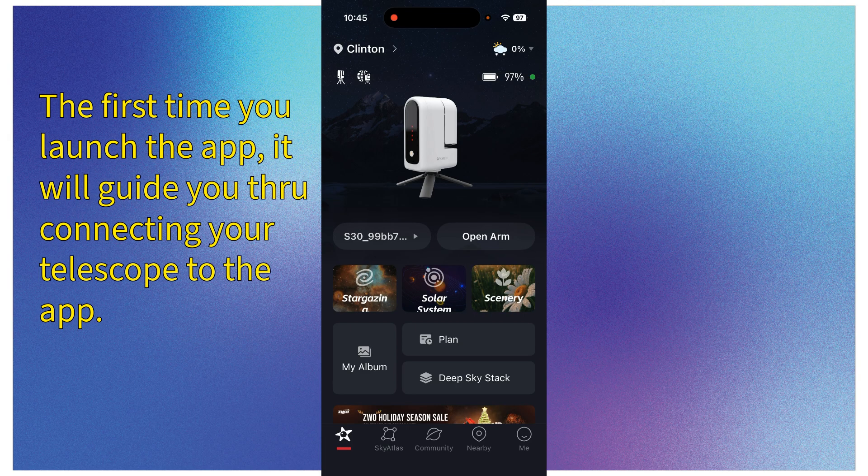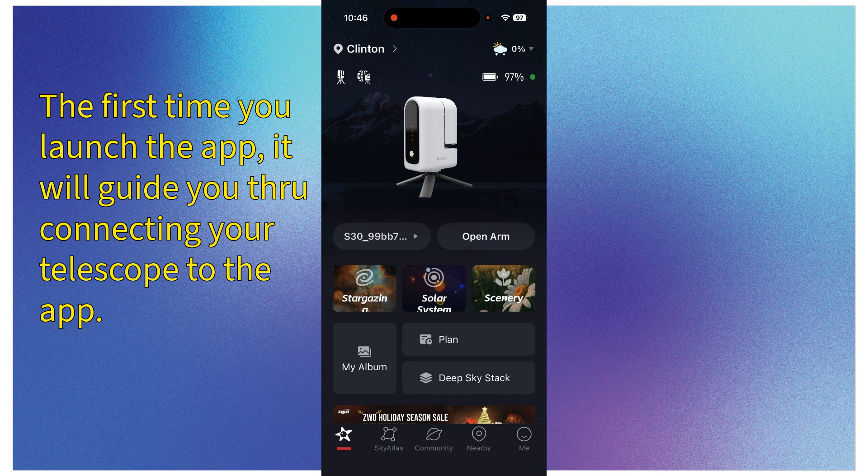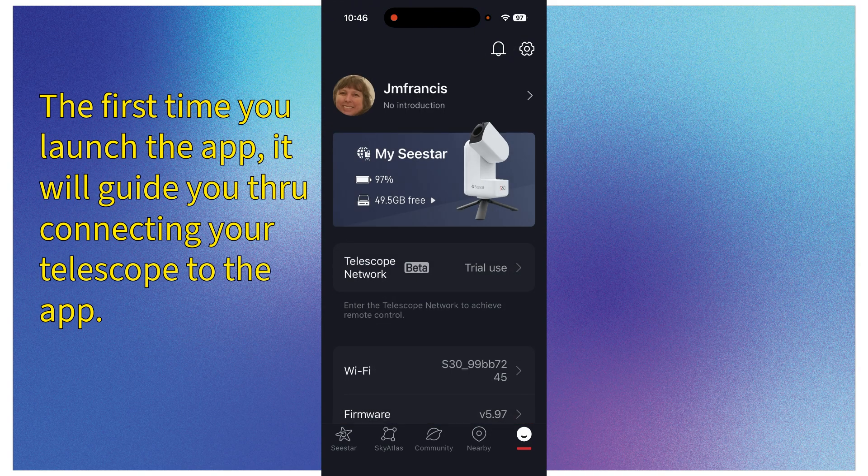So there are a few settings that I want you to make sure are turned on. In order to get to the settings, you can get there either by clicking on the picture of the SeaStar or right under the picture to the left is a dialog box that says S30 with some numbers behind it. Click on either one of those.